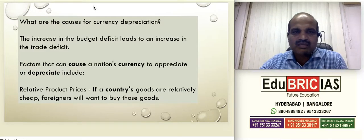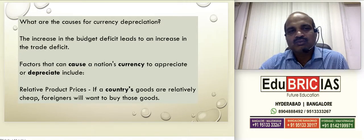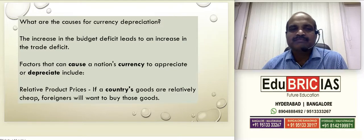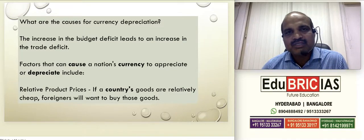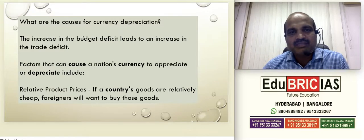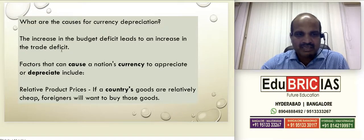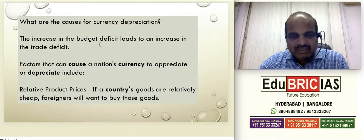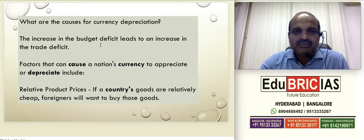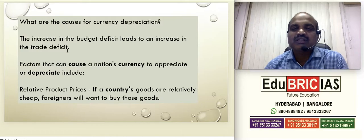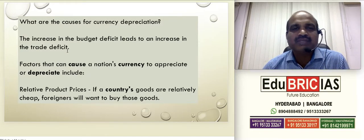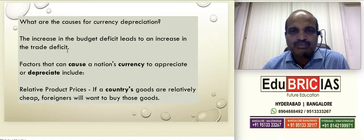Let us look at what are the reasons why currency generally depreciates. When we study currency depreciation, we are studying about demand and supply in the market determining rupee value. An increase in budget deficit — meaning a lot of expenses with very less revenues — can lead to an increase in trade deficit. Definitely the international trade deficit will increase because the budget deficit is very high, and to fill that budget deficit you might try to decrease the value of rupee.